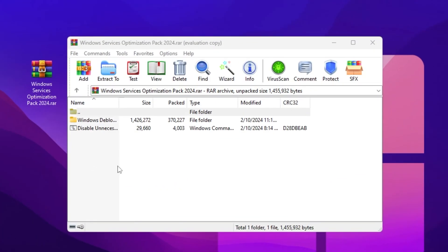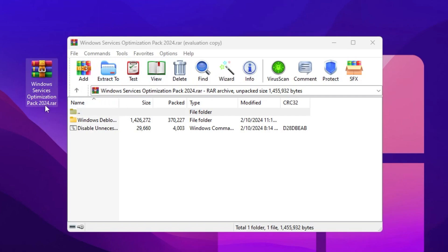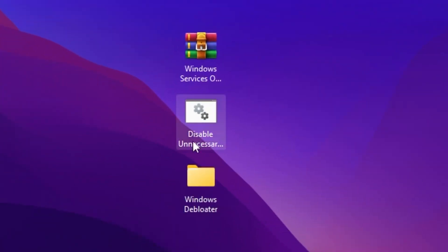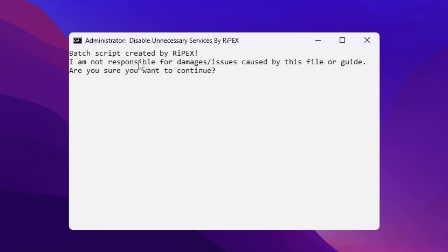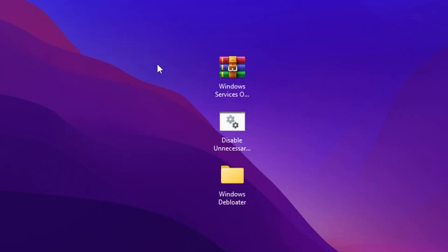On the next step, you need to download the Windows Optimization Pack on your PC — the link is available in the description. You can download it from the official website and also from the Discord server. Once downloaded, you will find a RAR file containing Windows Debloat and Disable Unnecessary Service folders. Drag these folders to your desktop. Go for the DisableUnnecessary.bat file, right-click and run as administrator. The batch script will appear — type 'yes' and press Enter. It will then ask for basic, standard, or advanced mode. Type 'basic' and press Enter, and the tool will automatically close.